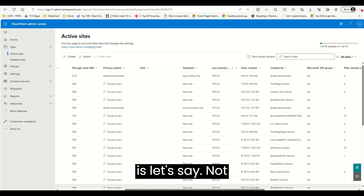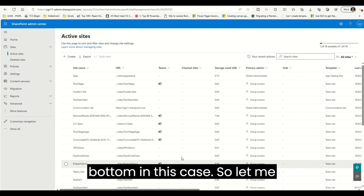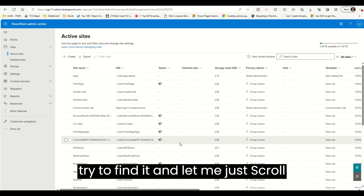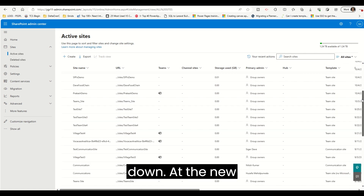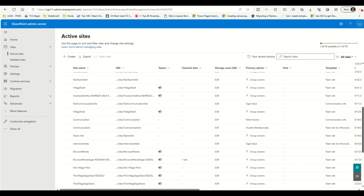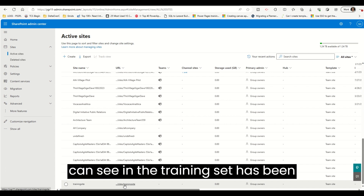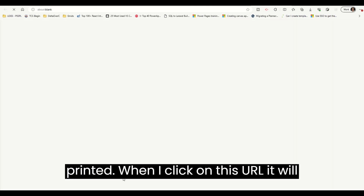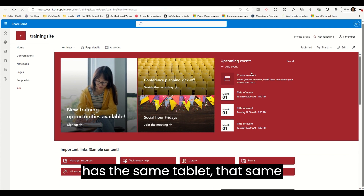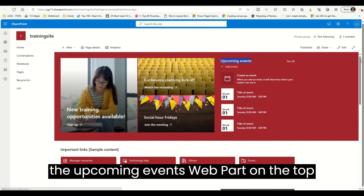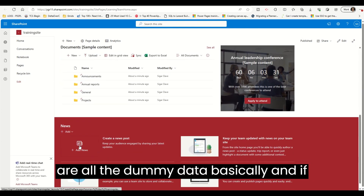Let me try to find it — it should be at the bottom. Let me scroll down by ordering. Yes, as you can see the Training Site has been created. When I click on this URL it will open up the site, and as you can see it has the same template — the upcoming events section at the top and all the other things. These are all dummy data basically.